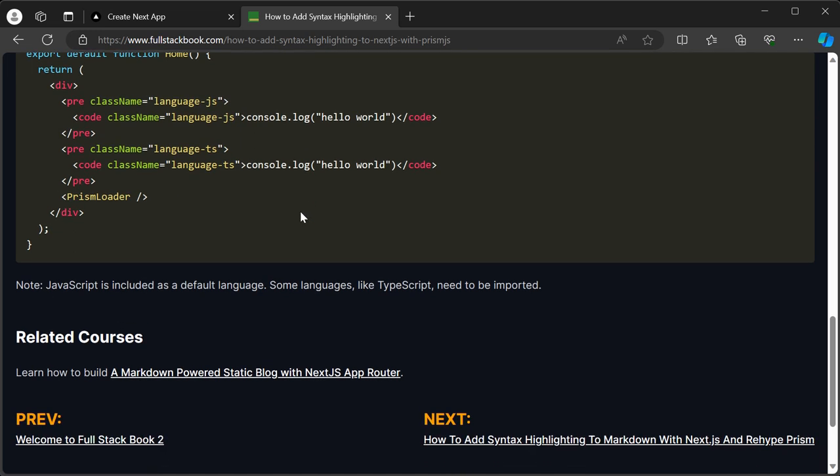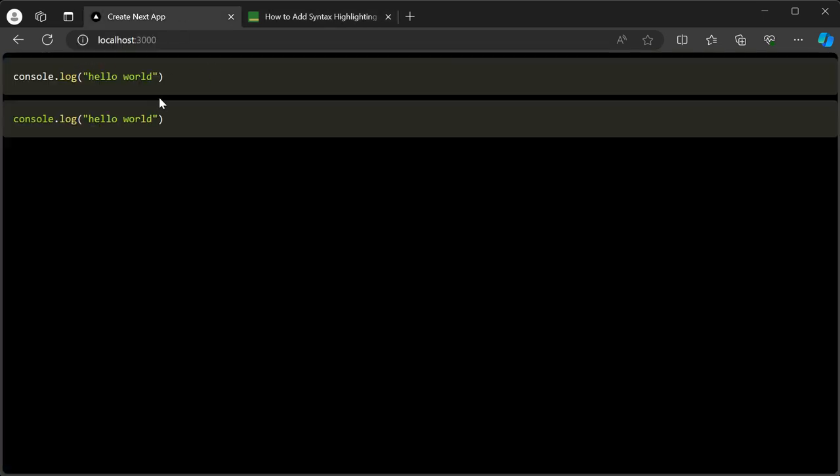All right, so here's a quick demo. You can see that this is highlighted in JavaScript, and this is TypeScript.